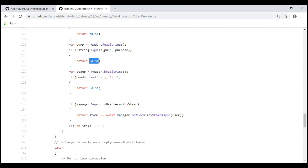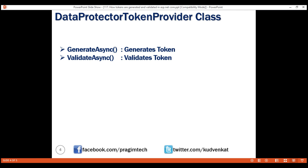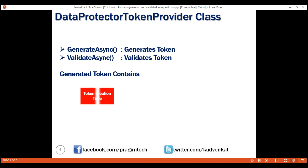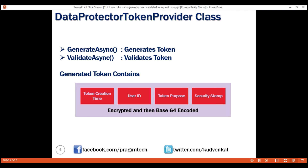For example, if a token is generated for a given user for the purpose of resetting a password, it can be used only by that specific user for resetting their password. If we try to use it for a different user or a different purpose, token validation fails. Simply put, a password reset token cannot be used to confirm an email address and vice versa. Finally, the security stamp in the token is read and compared against the user's current security stamp in the database — if they don't match, token validation fails. To summarize, a token contains: token creation time, user ID, token purpose, and security stamp — all encrypted and base64 encoded.